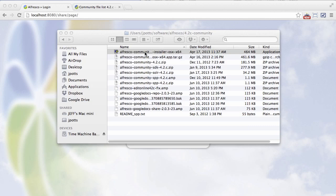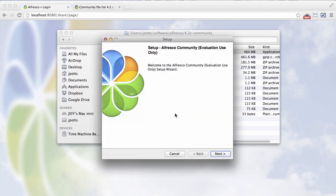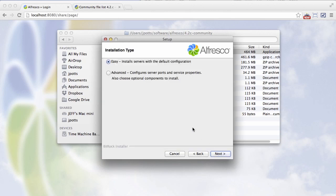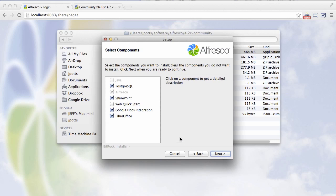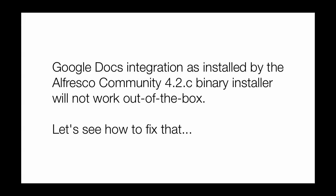But let me show you where it is in the binary installer. If you click advanced and go to the next panel, you can then see that you can turn on and off the Google Docs integration during installation.